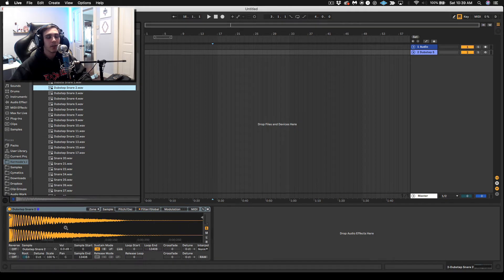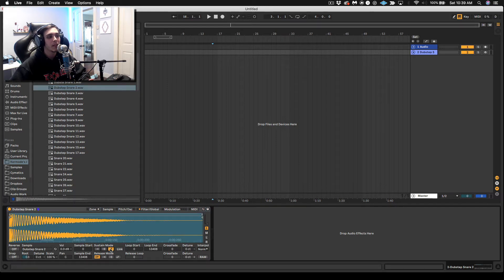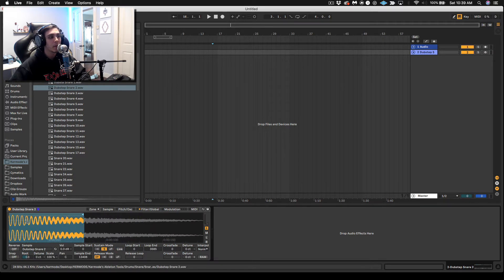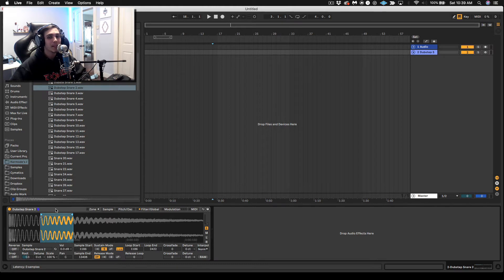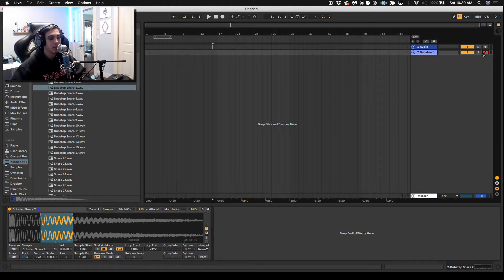So what we're going to do is grab the snare, and the first thing you want to do is turn on the sustain mode inside of Sampler. You can do either forward-back or forward-forward mode — I'm going to start with forward-forward. And what you want to do is link it so the start arrow sticks to the loop, and you want to create a really small loop. So let's trigger this.